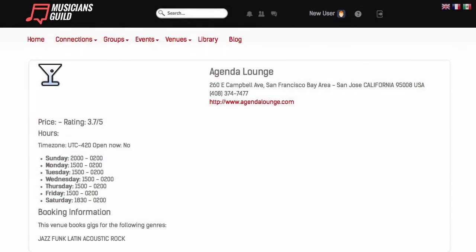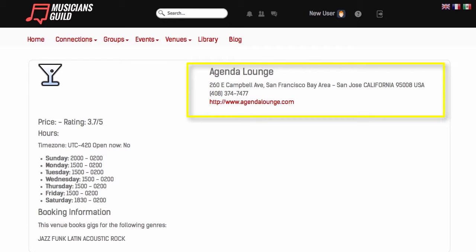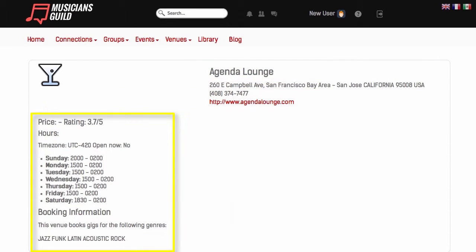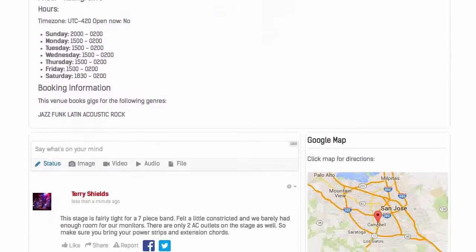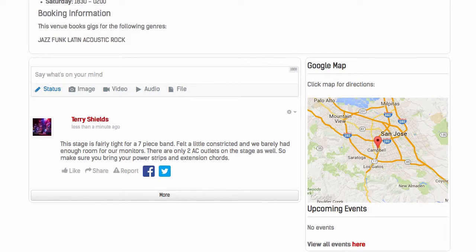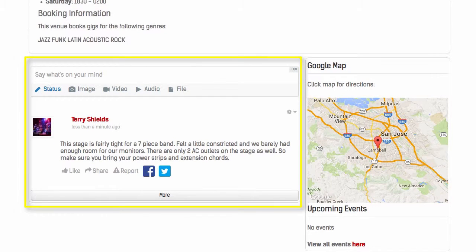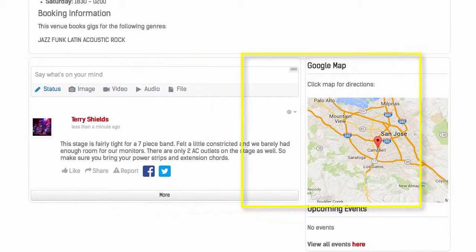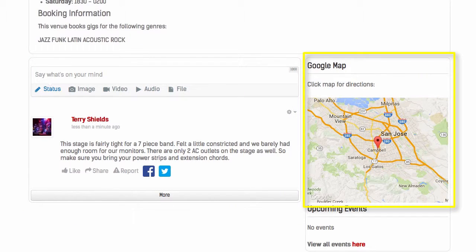The top section of the Venue page provides a variety of information, including the address, phone number, and website, along with the hours of operation and types of music played there. Each venue has its own feed where musicians can leave comments to help future performers deal with any unique issues for the venue, or maybe even recommend a menu item for after the gig. Click through on the embedded Google Map for directions.